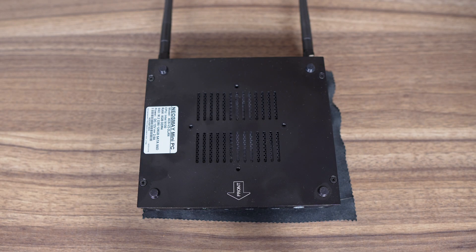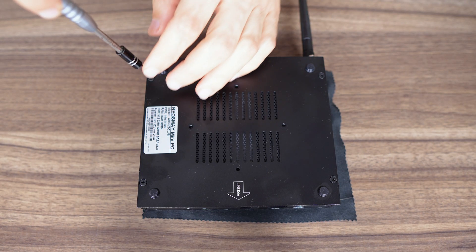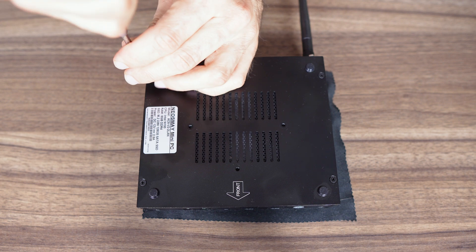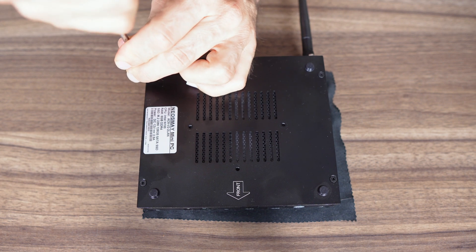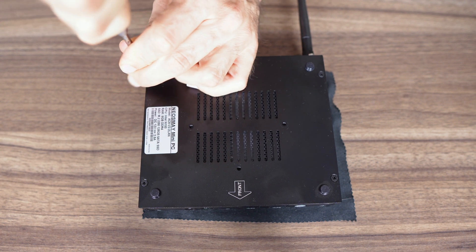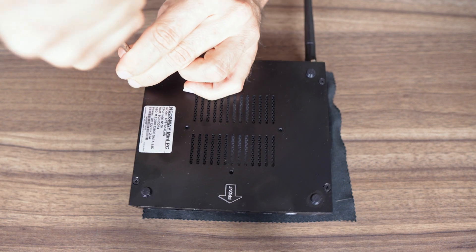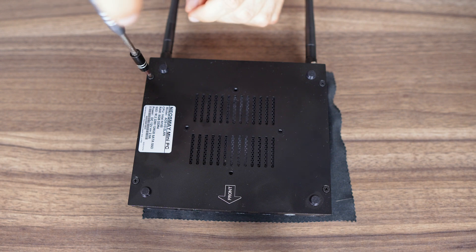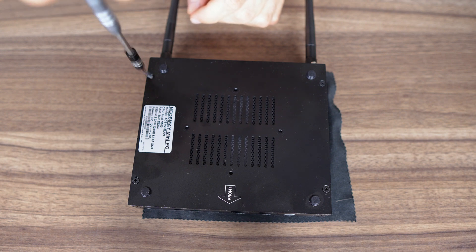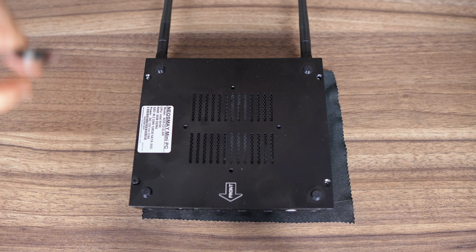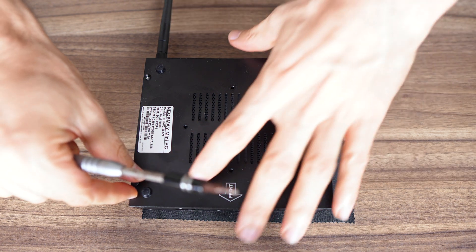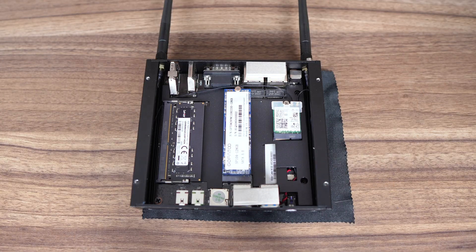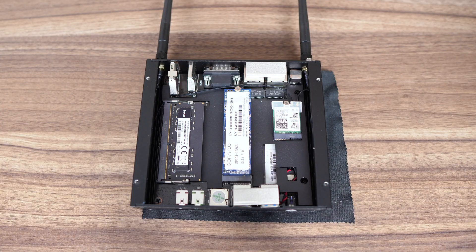When you've looked at as many mini PCs as I have, you really appreciate the small stuff, such as being able to open them easily. And Neosmay gets it right. The screws are adjacent to the rubber feet. Hallelujah! Four screws, lift the lid, and marvel at how easy it was to open.